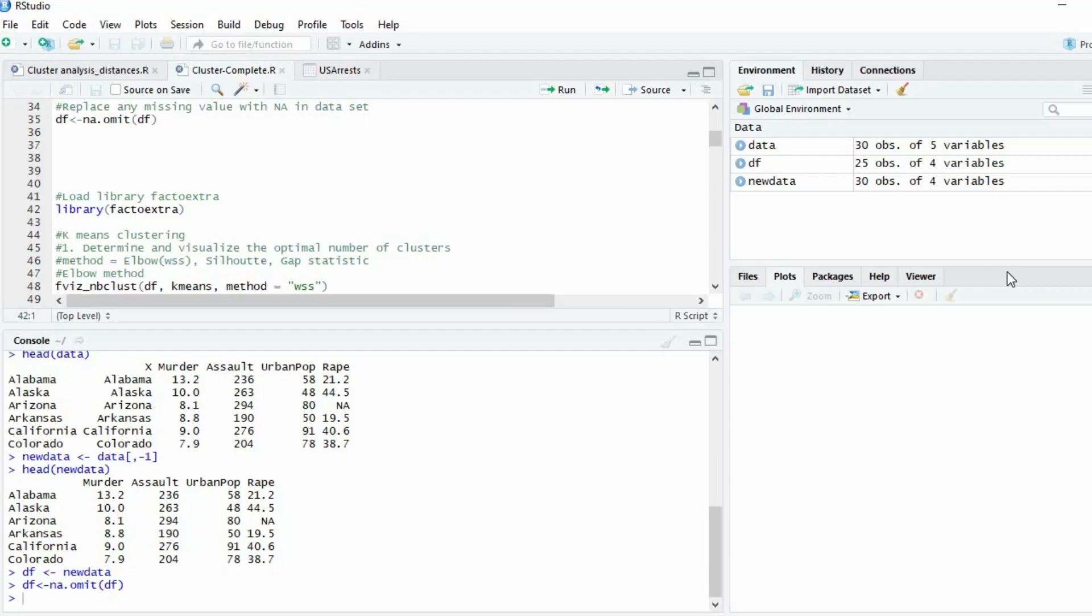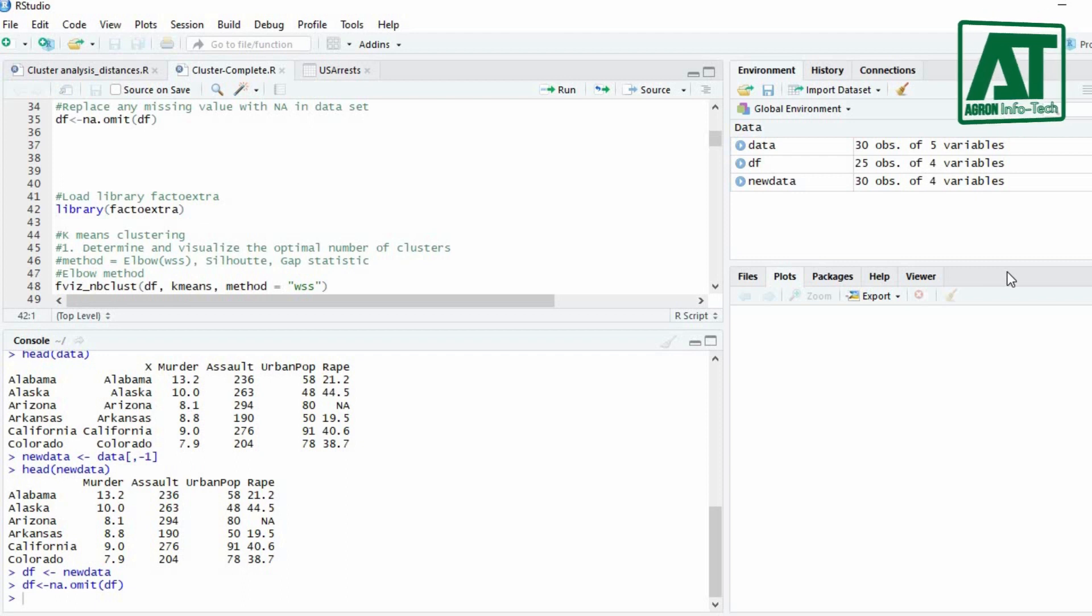Welcome to Agron Infotech. In this video you will learn how to carry out k-means clustering using RStudio.